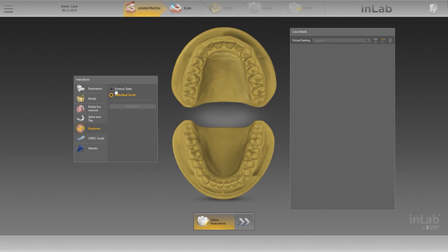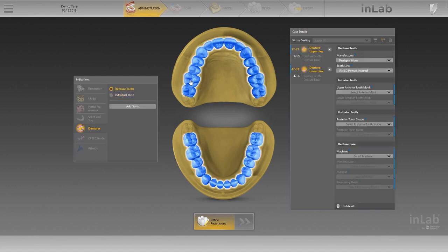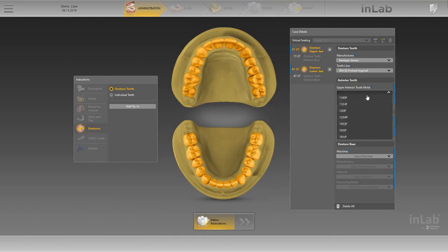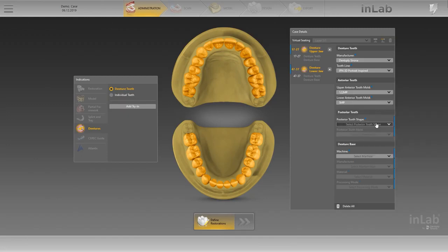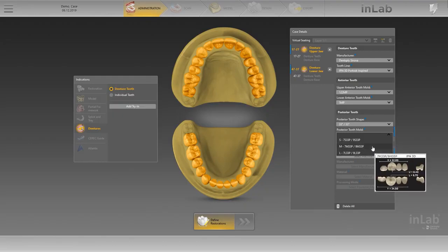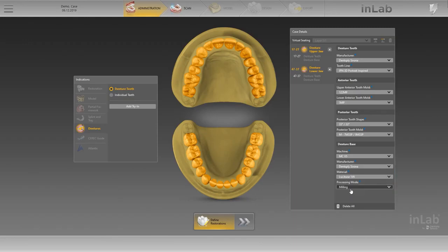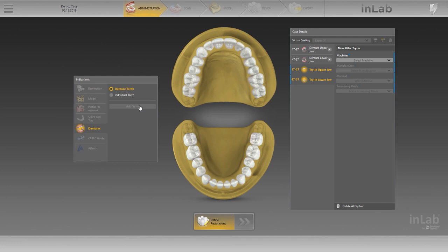If you want to manufacture your denture with prefabricated denture teeth, select this in the Indications menu. Teeth can be deleted or added here as well. The created denture is displayed as an upper jaw object and a lower jaw object in the case details. Each object consists of the denture teeth and denture base sub-objects. Next, you specify the details for the denture and select the shape and mold for the anterior and posterior teeth. If you hover the mouse over a mold selection, a detailed preview image is displayed. Add a monolithic try-in if needed.